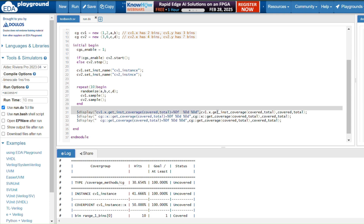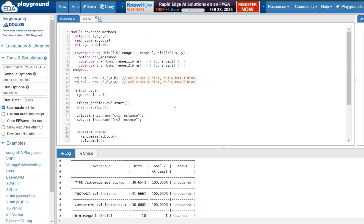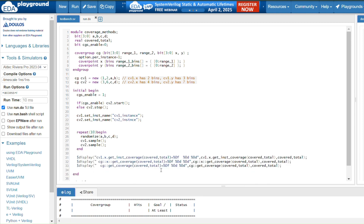Everything can be seen in the coverage report, but these coverage methods allow you to get coverage information programmatically. This is all about coverage methods. In the next video we will cover coverage options. If you have any doubts please comment below and I will try to reply.